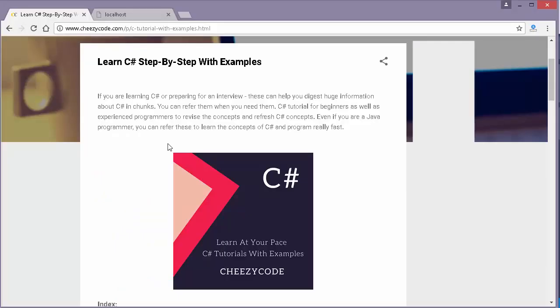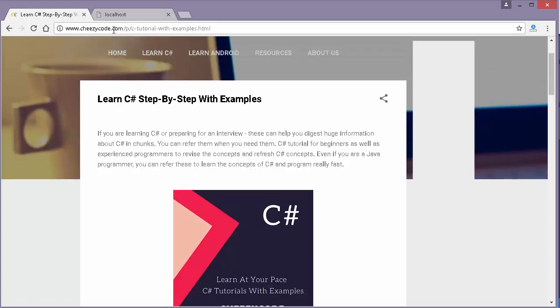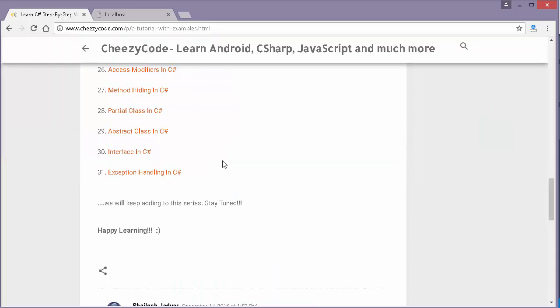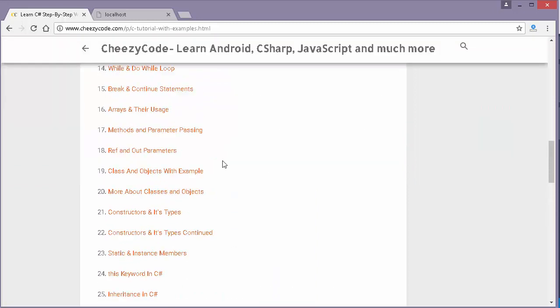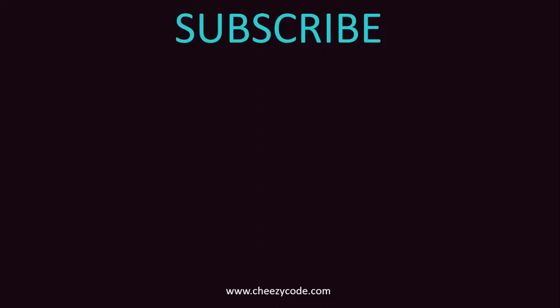For more C# related topics you can visit our site cheesycode.com. We have a C# tutorial series there and we keep adding to it, so stay tuned. If you liked our video please subscribe to our channel — there are other videos you will like as well. Thank you for watching and stay tuned to Cheesy Code.